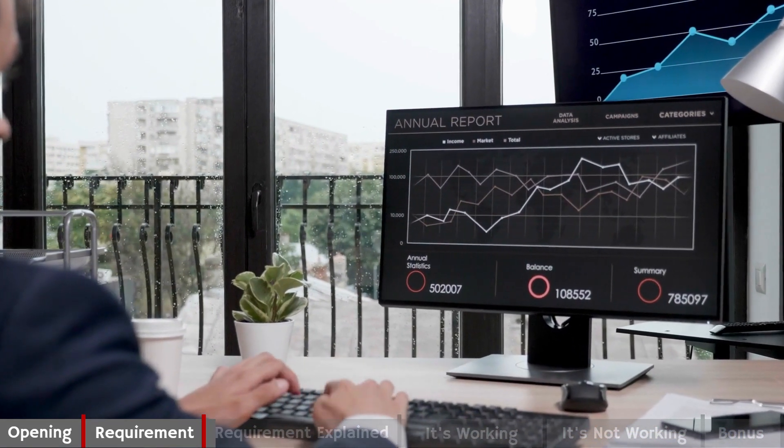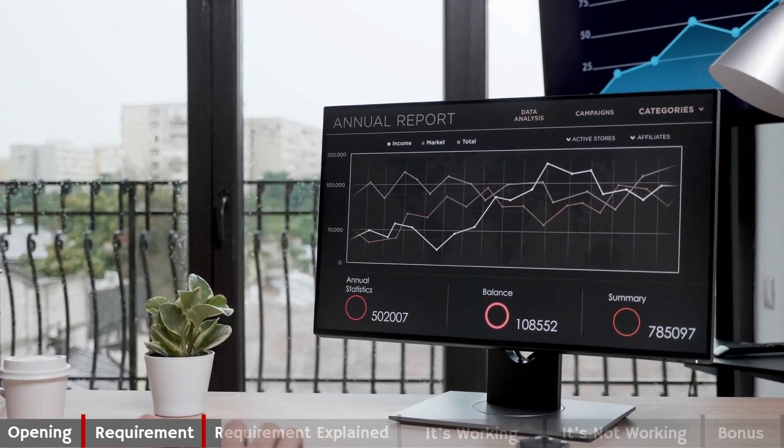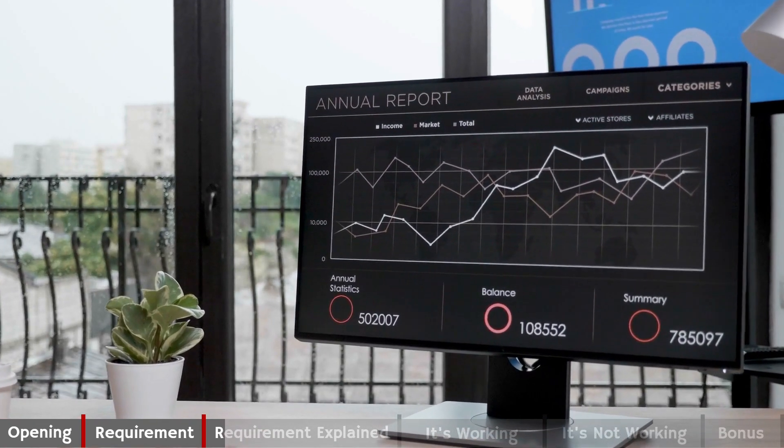The use of statistics is an integral part of any process validation. We utilize statistics for in-process controls and checks, final release inspection — the sampling we do on final product — the number, length, and duration of our OQ runs, the number of PQ runs, the extent of software testing in IQ, OQ, and PQ, and any process capability analysis that we do.